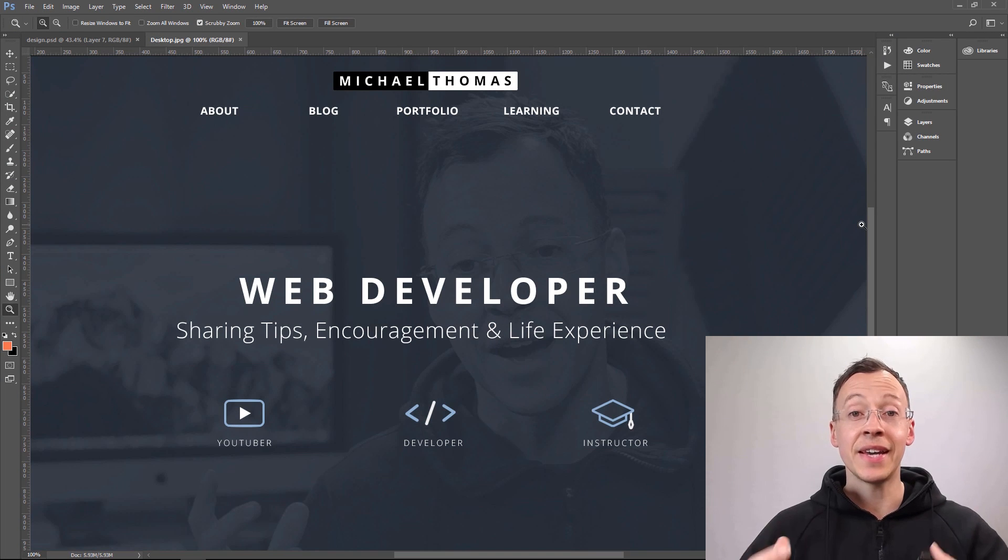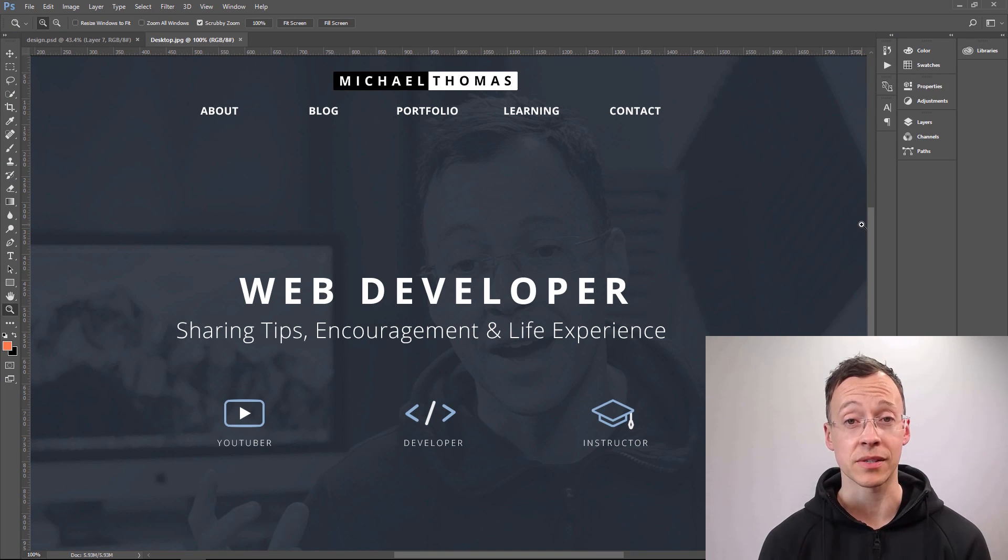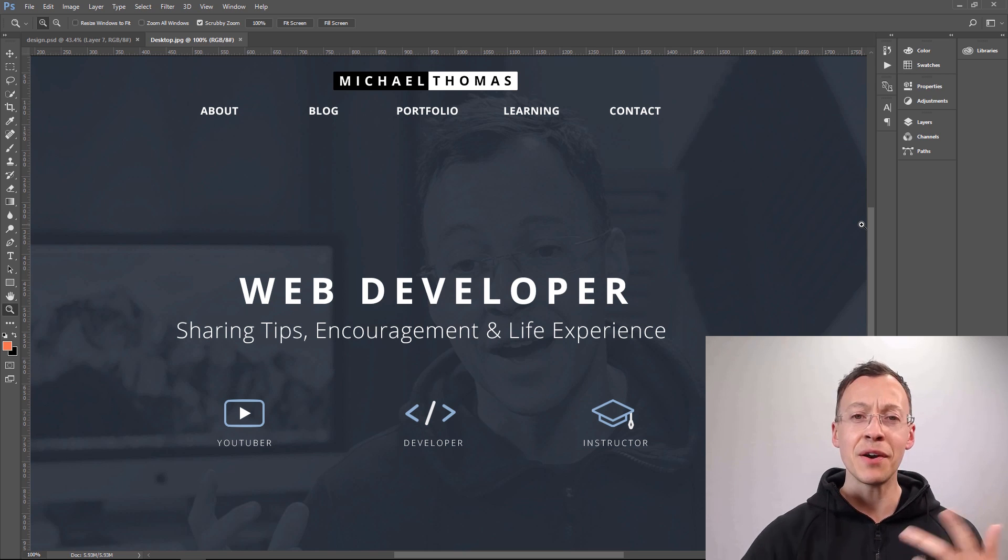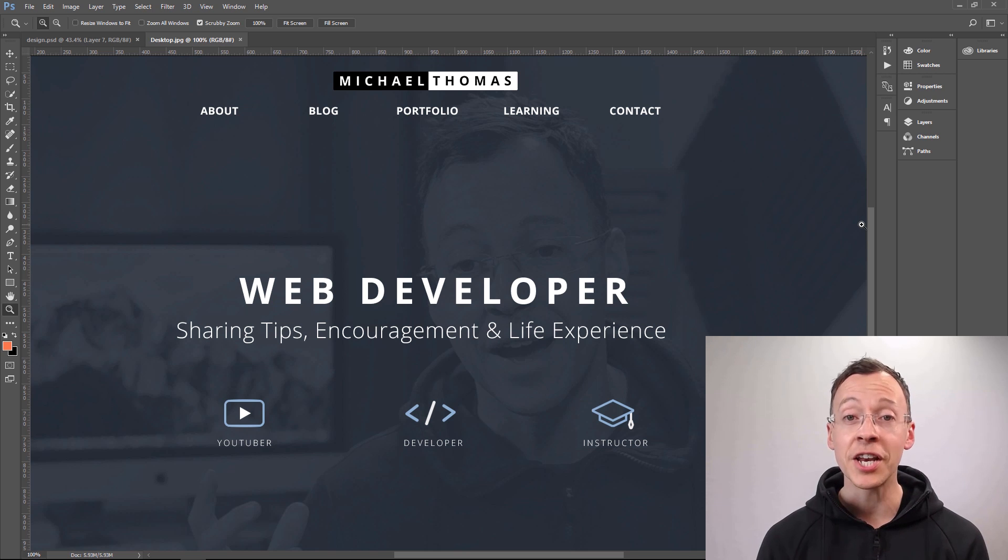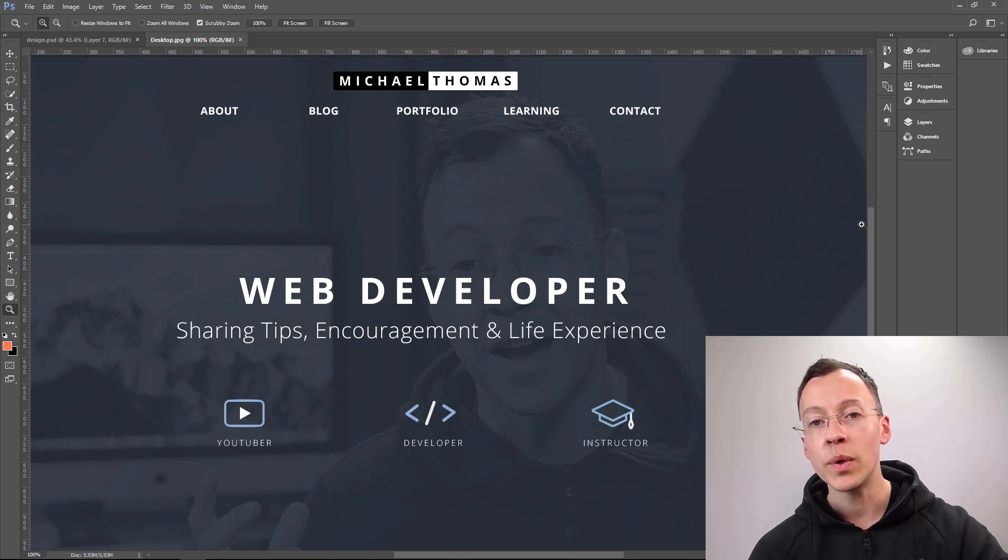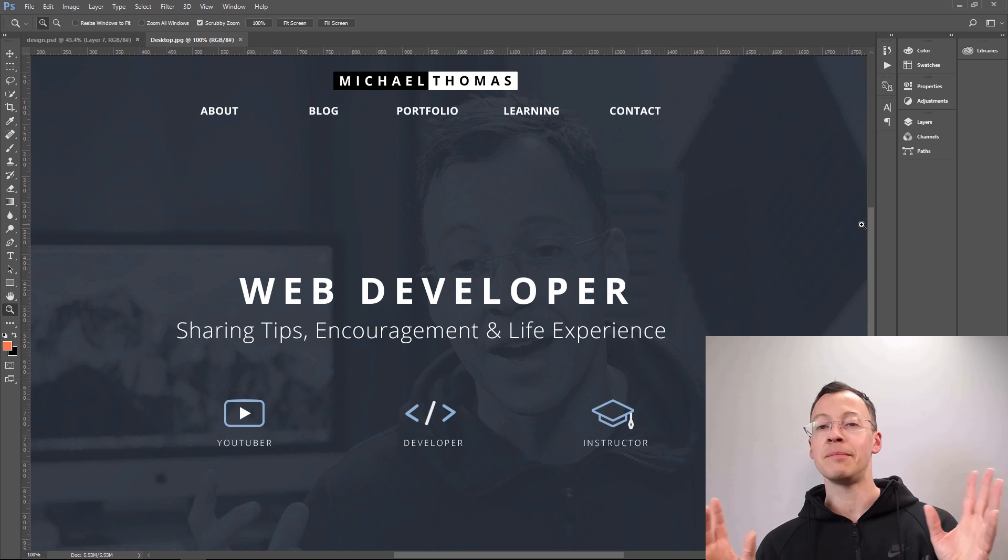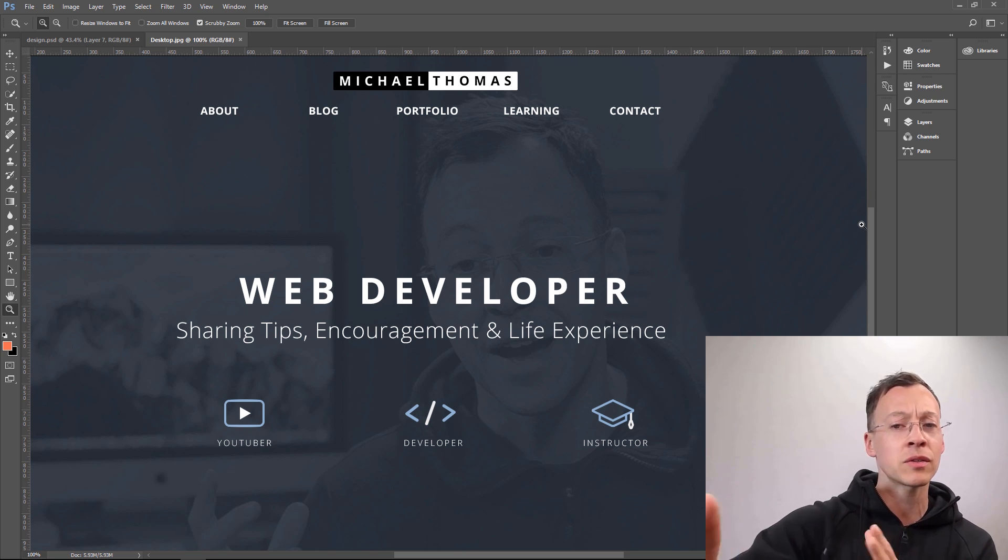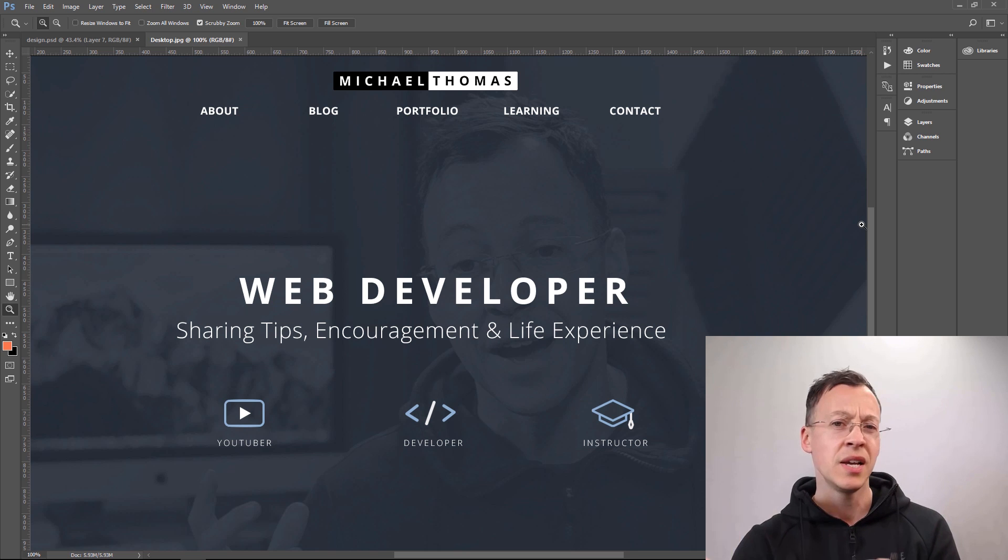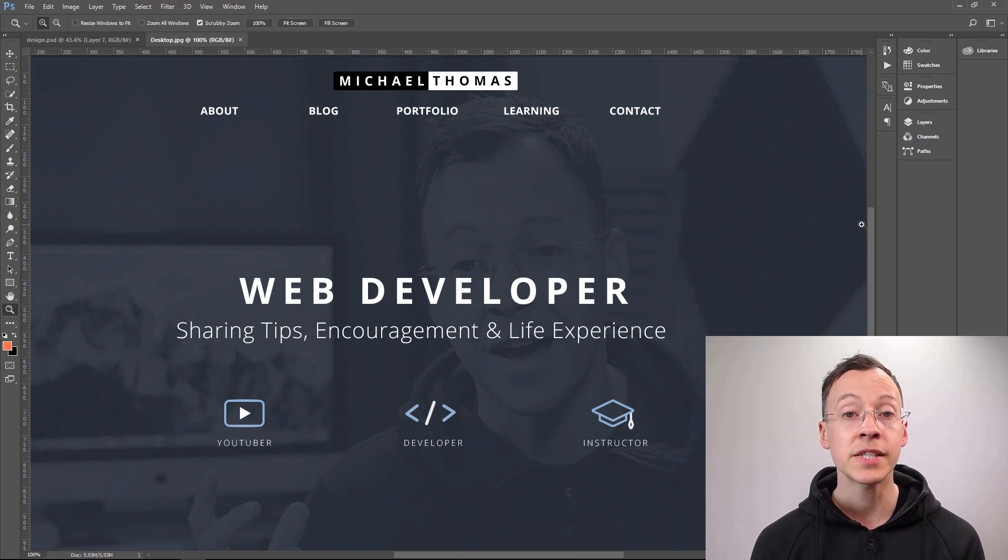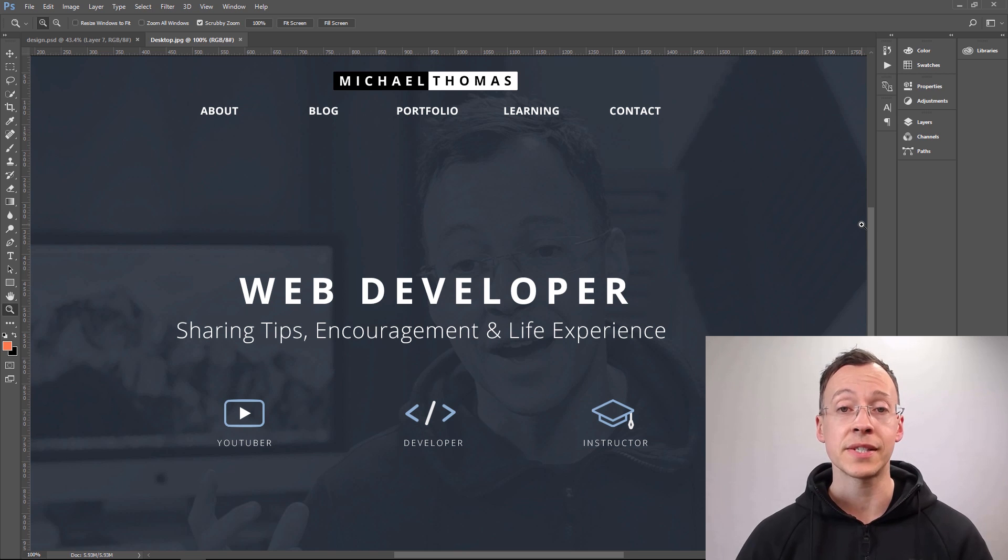Design is an iterative process. What does that mean? It means it's highly unlikely that the very first mock-up that you come up with is going to be what you're going to go with. You're going to tweak things. You're going to build upon it. You're going to take a step back and look at it and decide, that looks a little bit out of place. Let me change that. Let me try this colour. It's an iterative process.